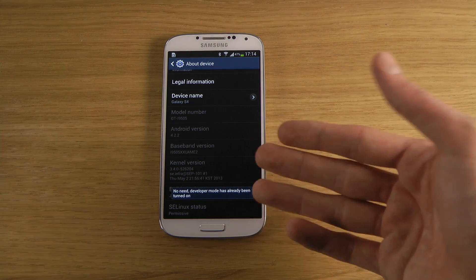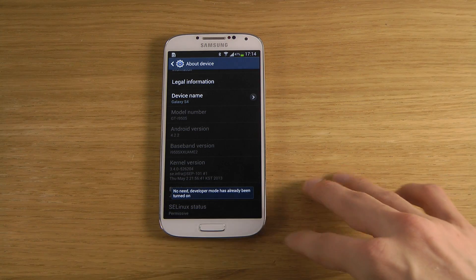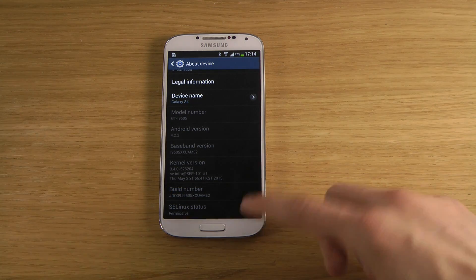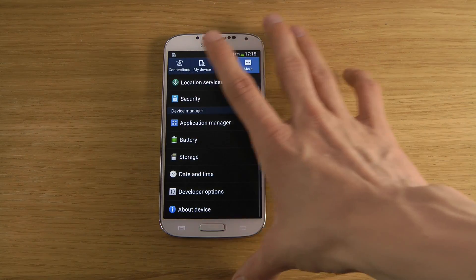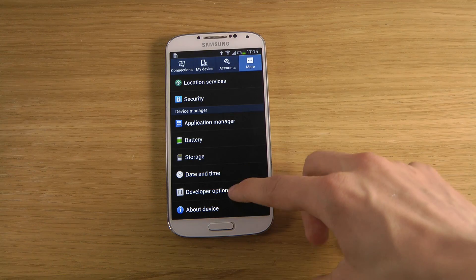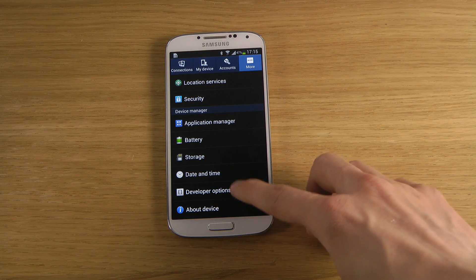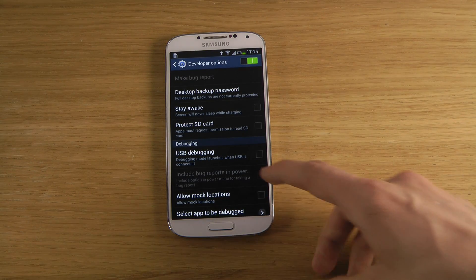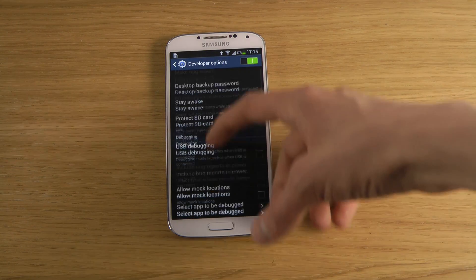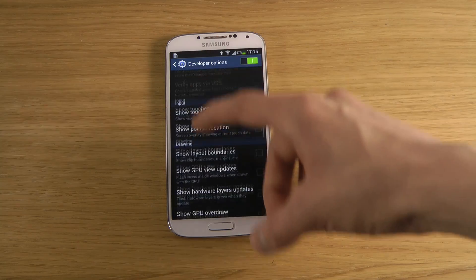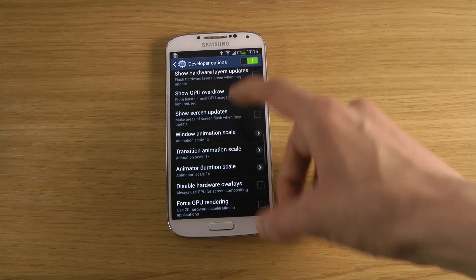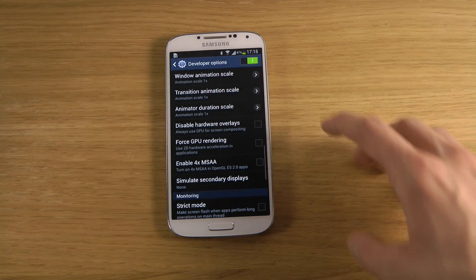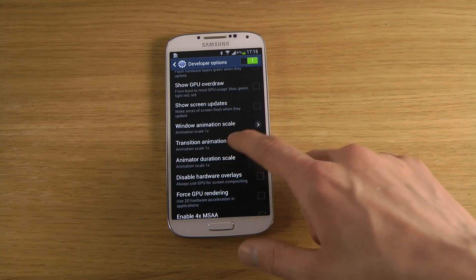Once you've activated developer mode, you'll see a new option in the More tab called Developer Options. Go into Developer Options and you can see some pretty crazy stuff you can do, but what you want to play around with is the animations down here.